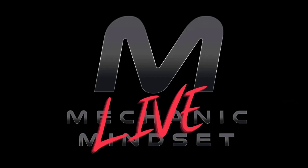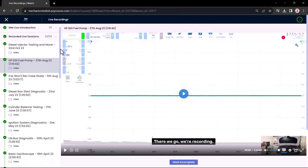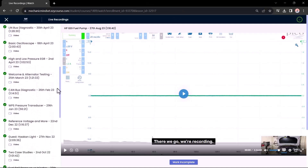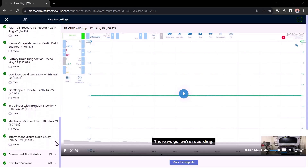The live recording section — again, that's if you've taken that option — will have all of the live recordings that we've ever done. Currently there's 25 to 30 hours, maybe more, of previous recordings in there. At Mechanic Mindset, we love oscilloscopes, and there are lots of good oscilloscope lessons in there too.